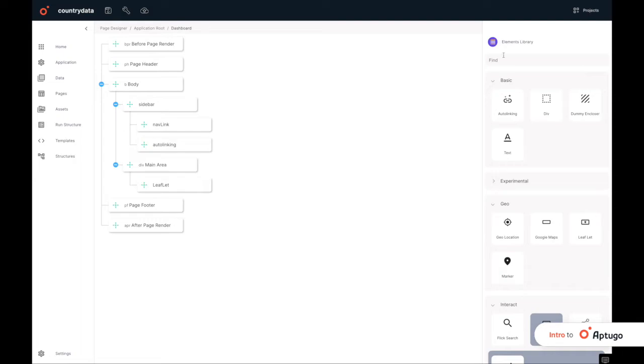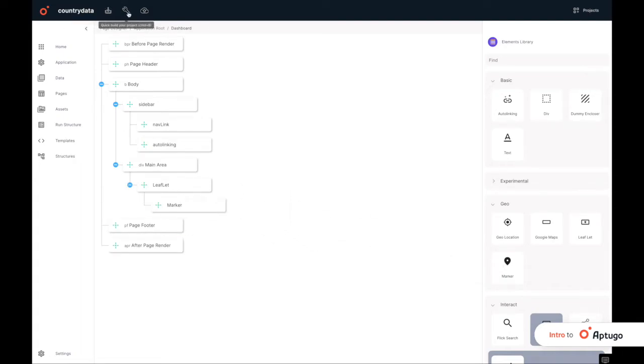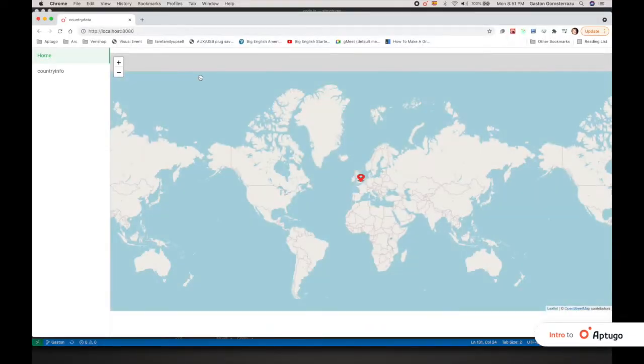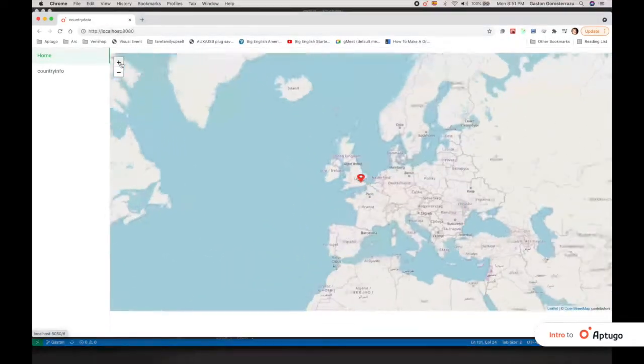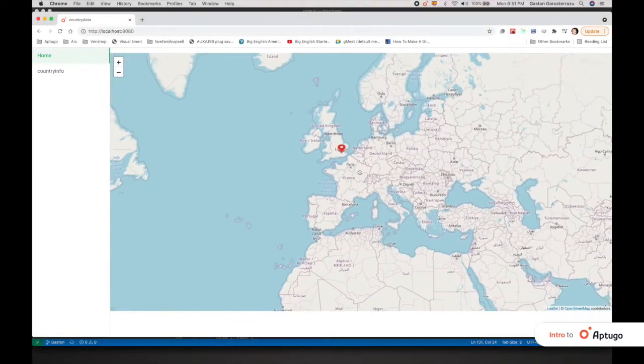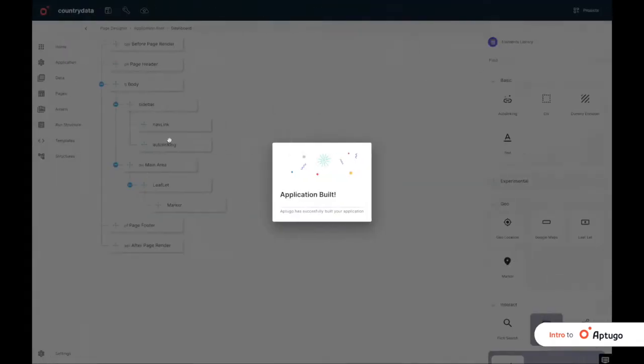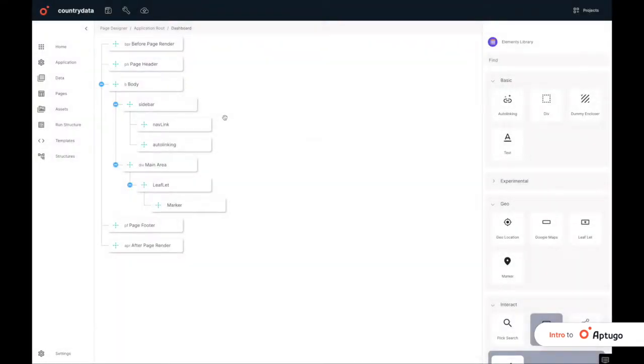For example, if we want to add a map in App2Go, you only drag an element into the page structure, make a save, and the map will appear immediately in the app's interface.